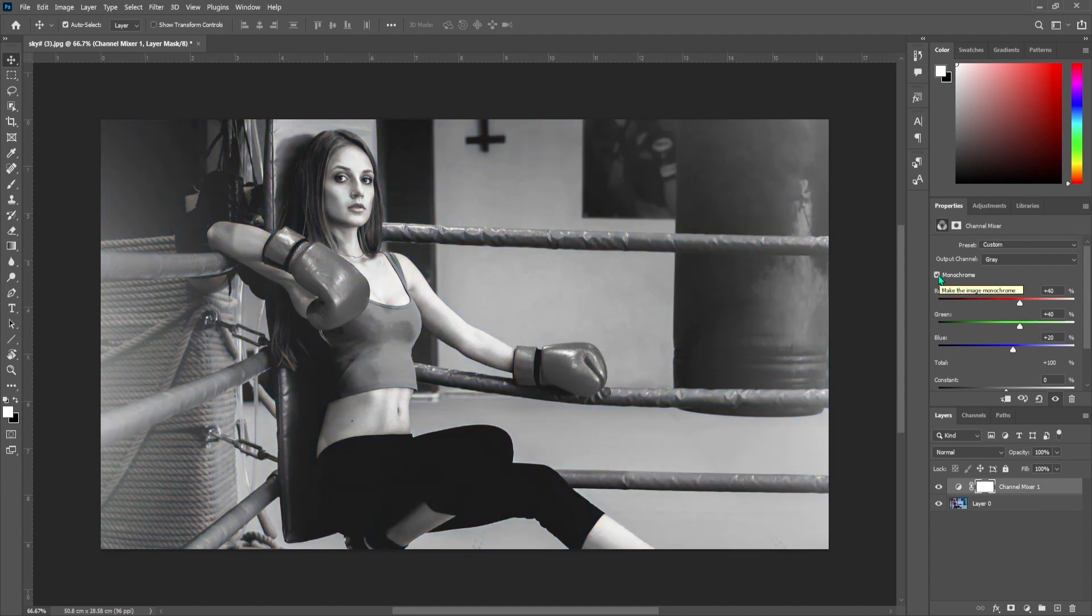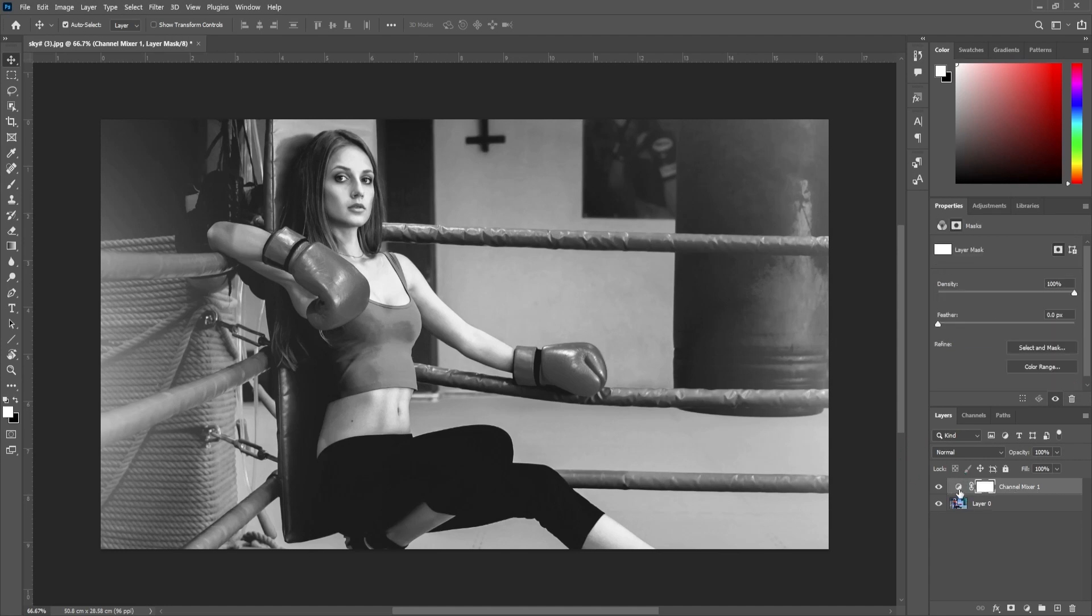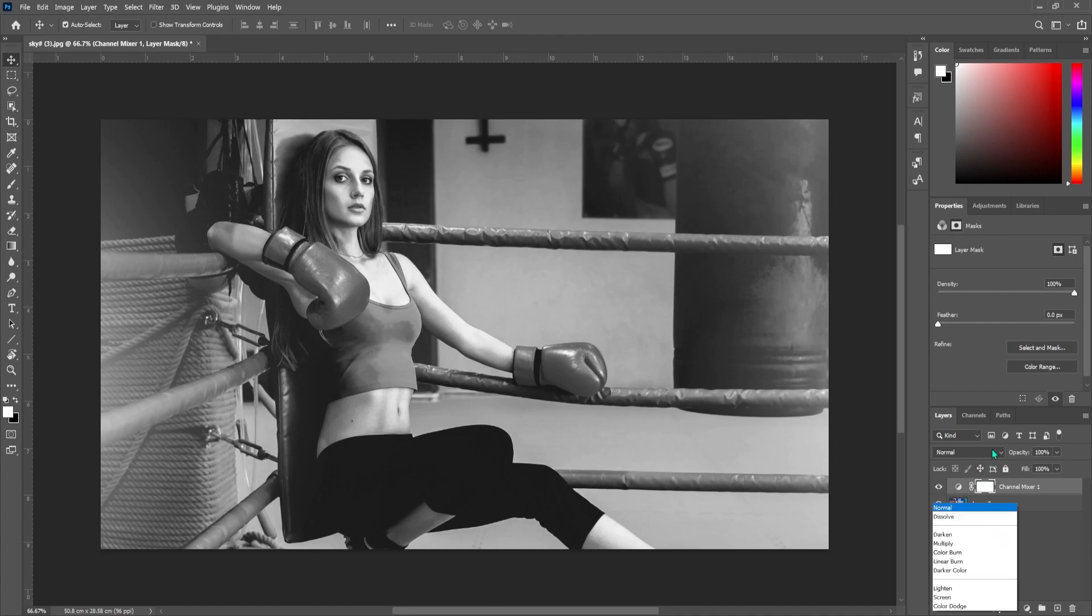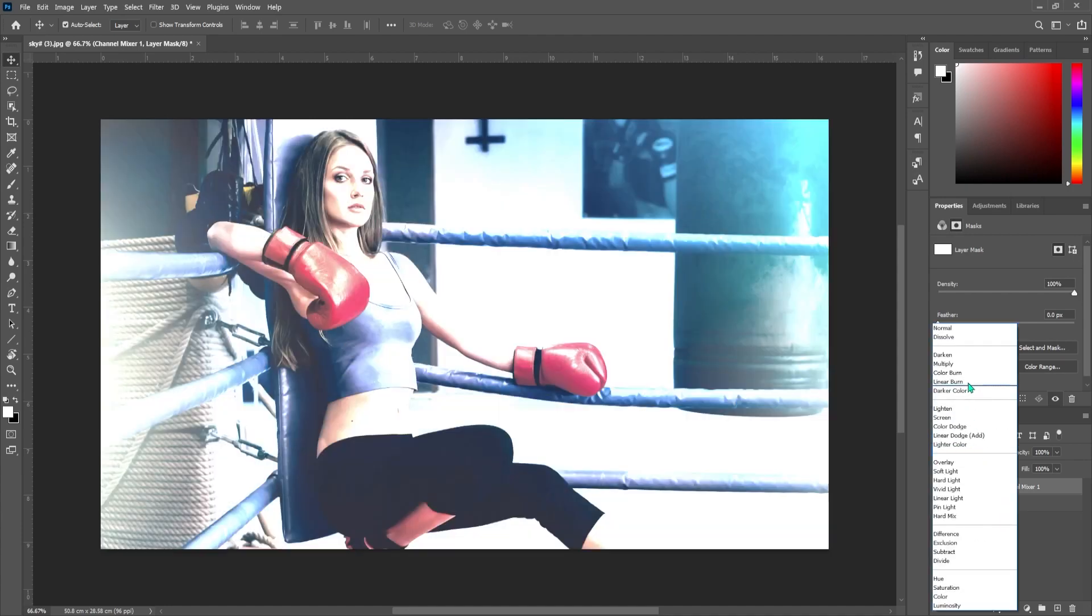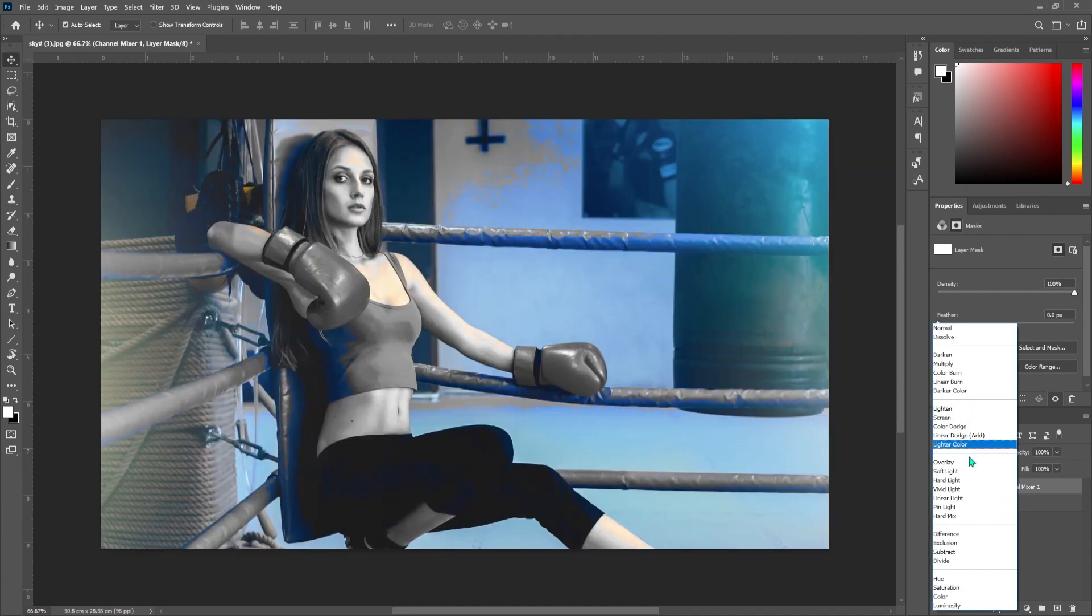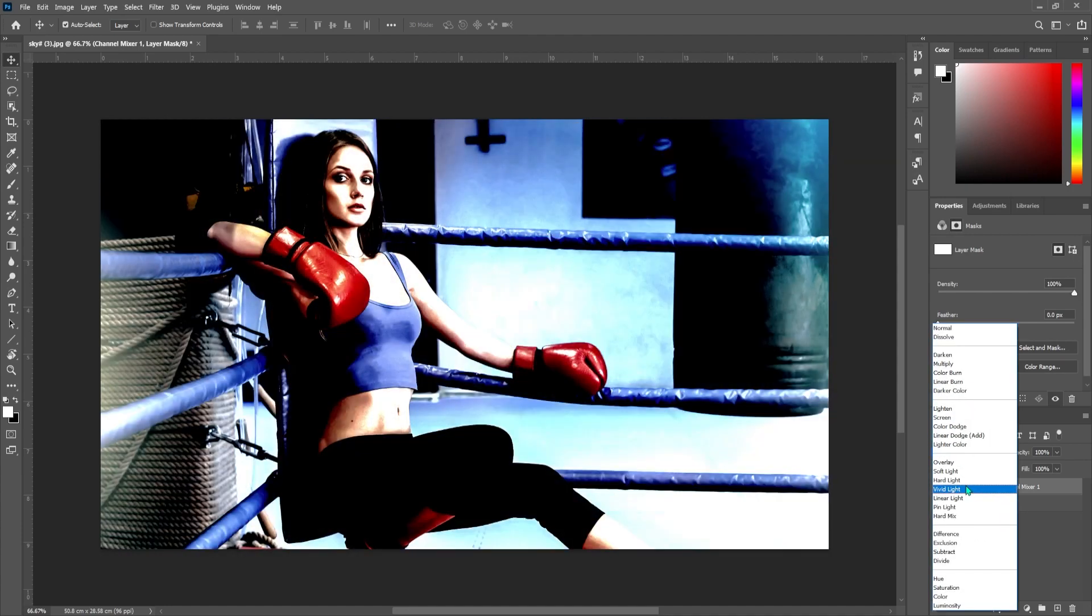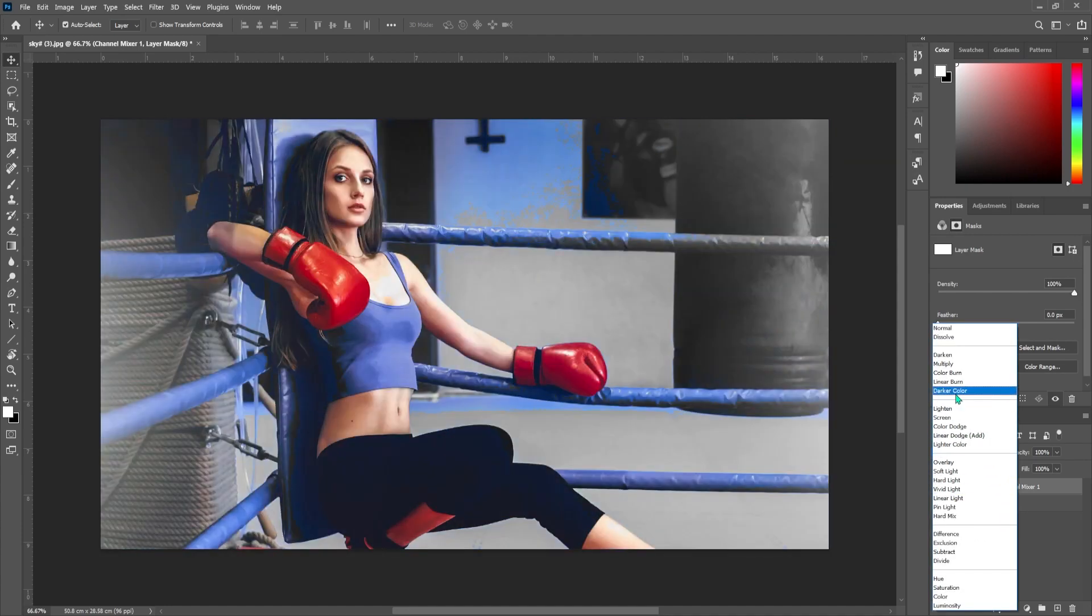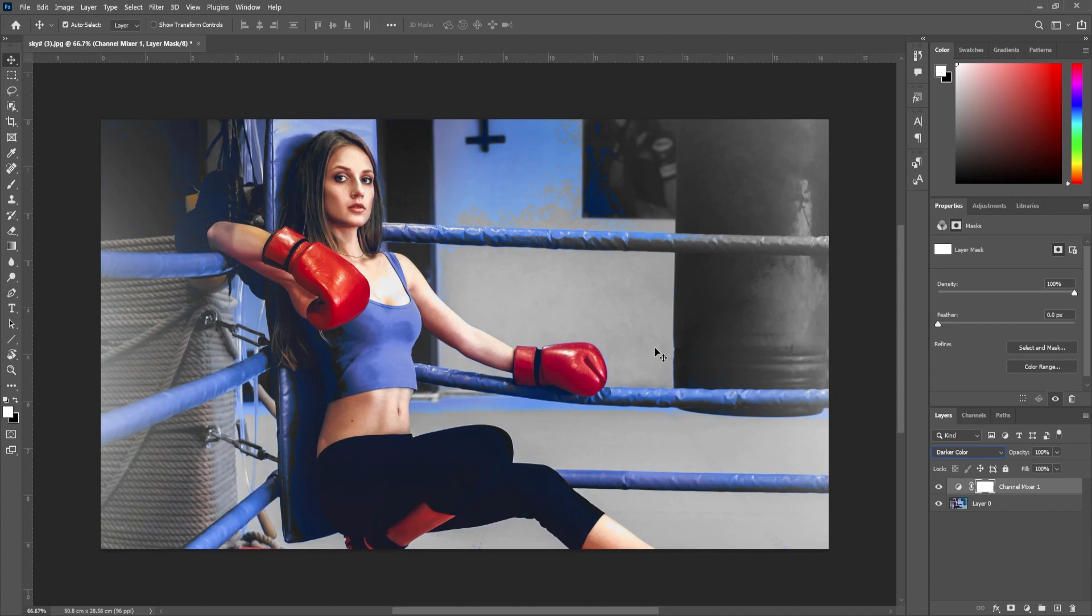Then go back over to the layers tab and make sure your channel mixer layer is selected. Now you just need to click this dropdown that says normal and change it to darker color. All right, cool. This got rid of most of our colors except red, and this might be perfect for you.